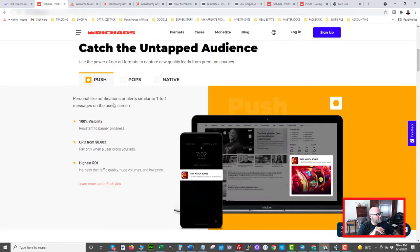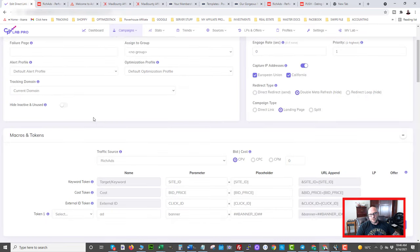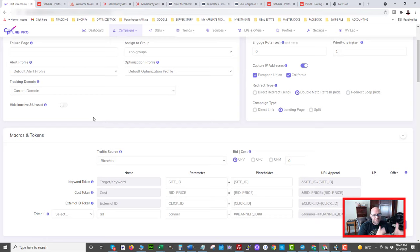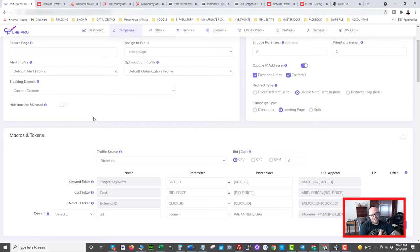Next step is we need to set up tracking. Today I'm going to be using CPV Lab Pro, which is a mainstream tracker right now. The main thing to know is I've done a complete video on tracking so I'm not going to go into depth — I'll pop it up in the corner. The basics are: we want to get the click ID from Rich Ads into our tracker so that we can send it to Max Bounty so that Max Bounty can track conversions back to Rich Ads. If you have questions, post them down below or come into the forum.